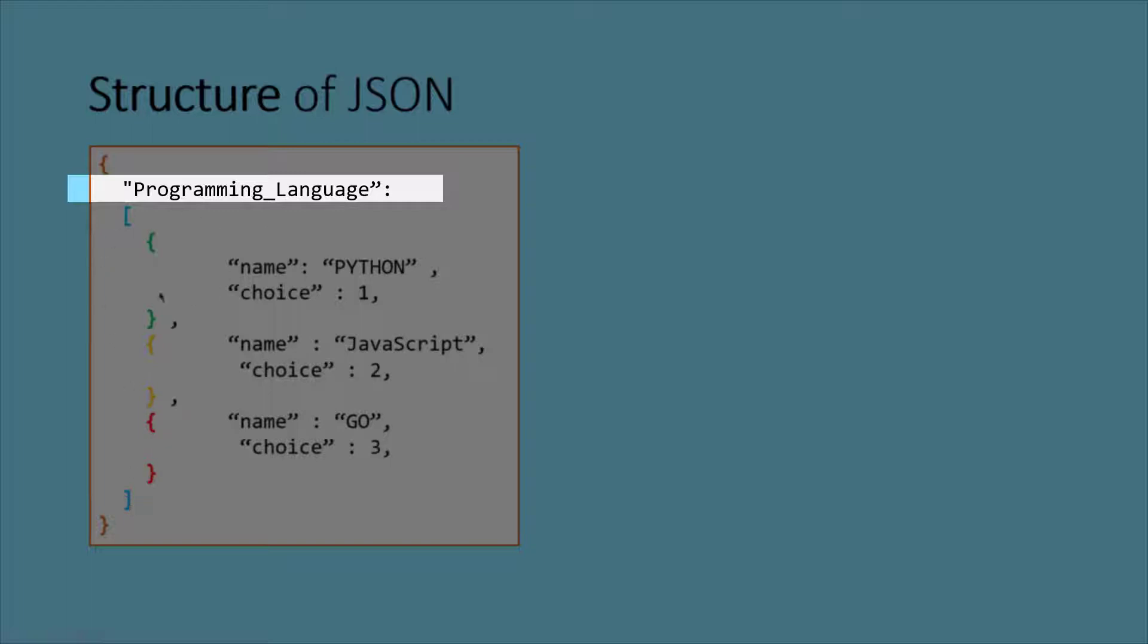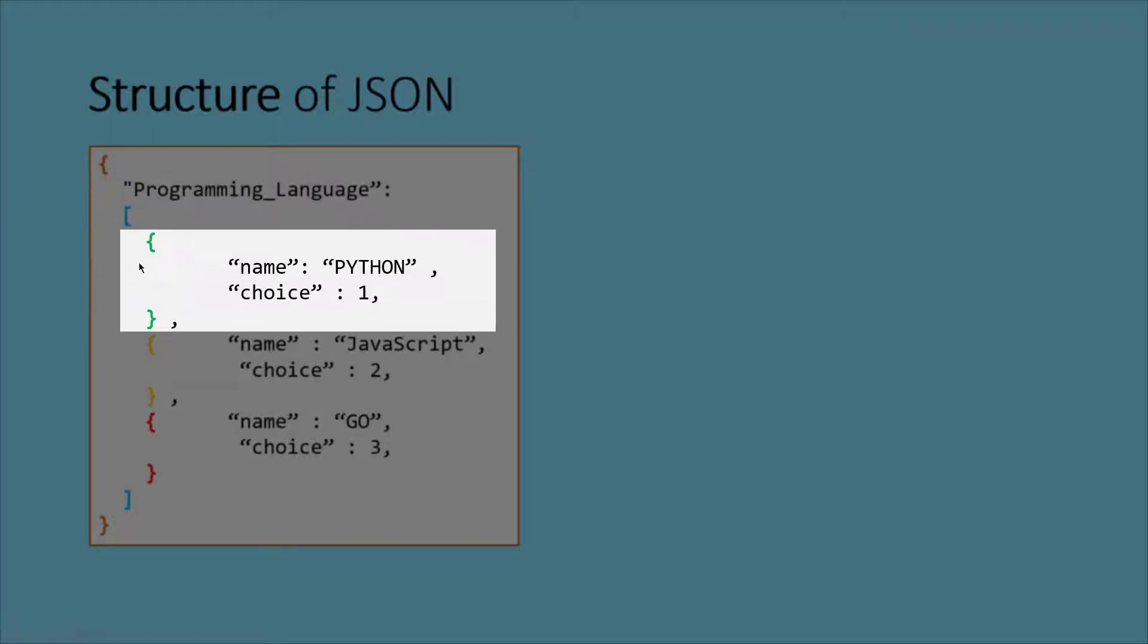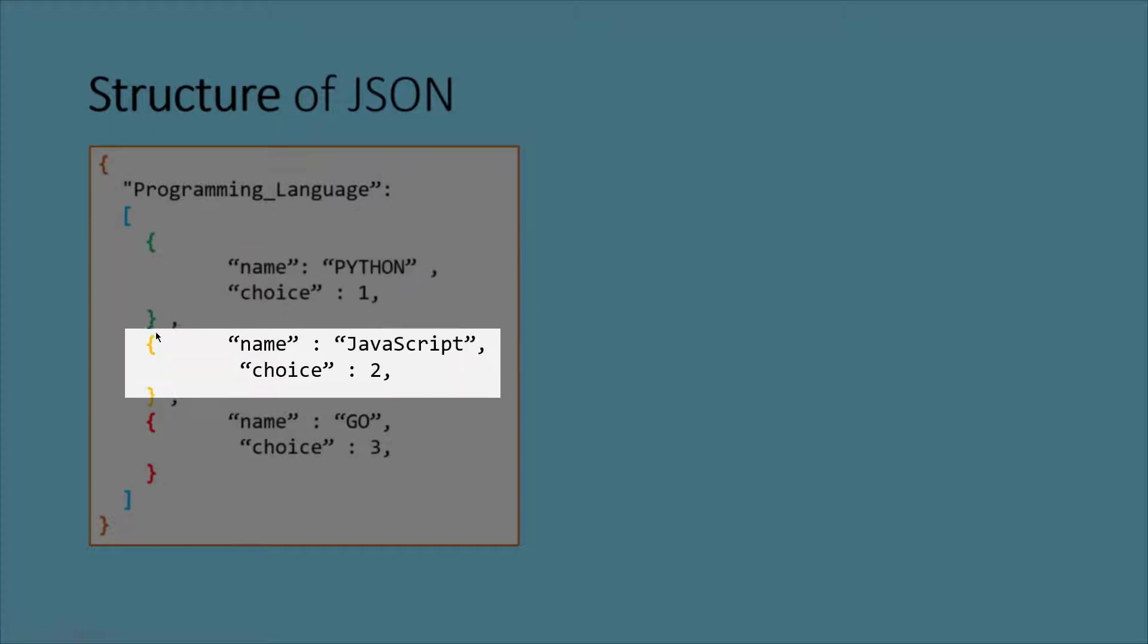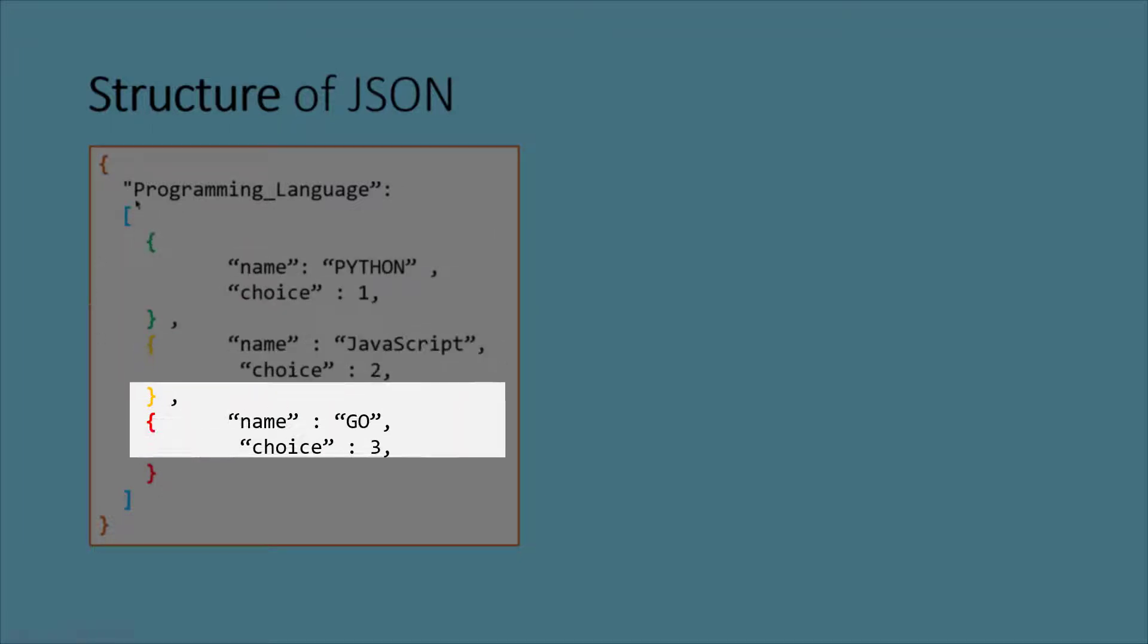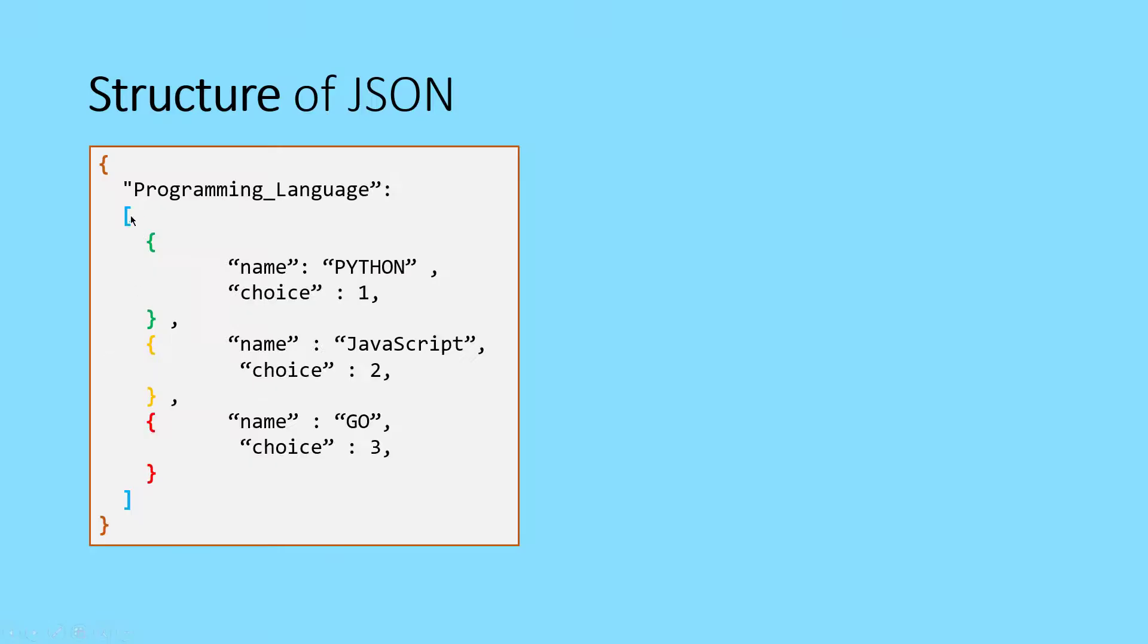The first one is like programming language which is the heading of this JSON file which contains a list. And in this list, there could be a lot of JSON objects like for example, this under the green braces, there exists a name which is a key and then Python is a value, choice is again a key and one is value. Everything will be separated by comma. Similarly, the first value, second value and the third value. And then closing of this list or array and then the final closing of JSON.